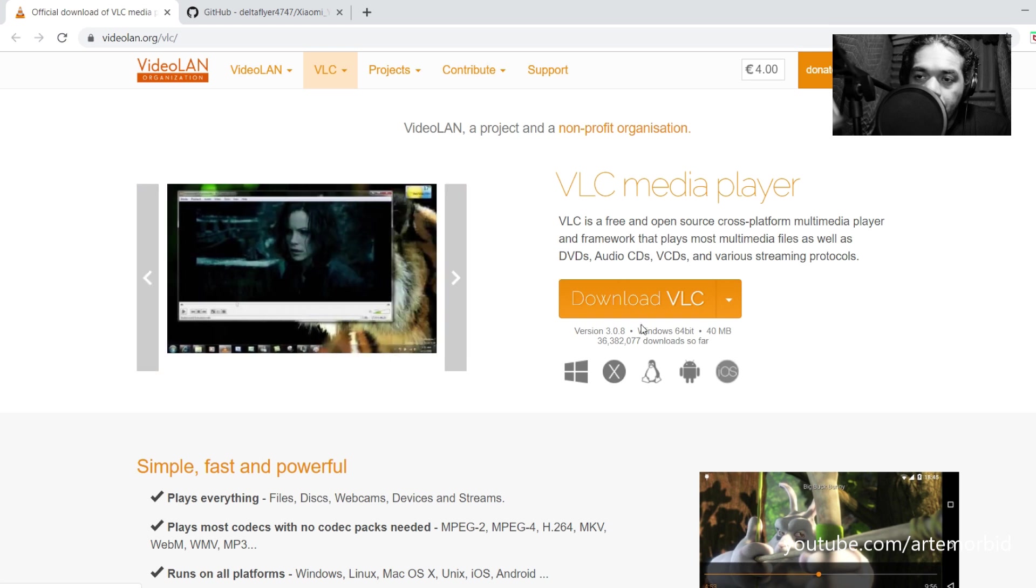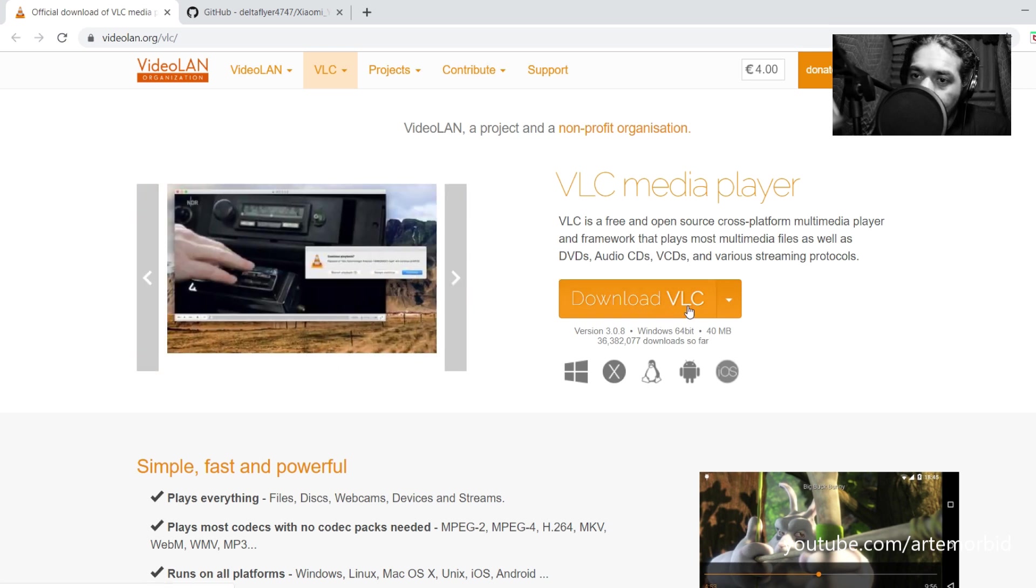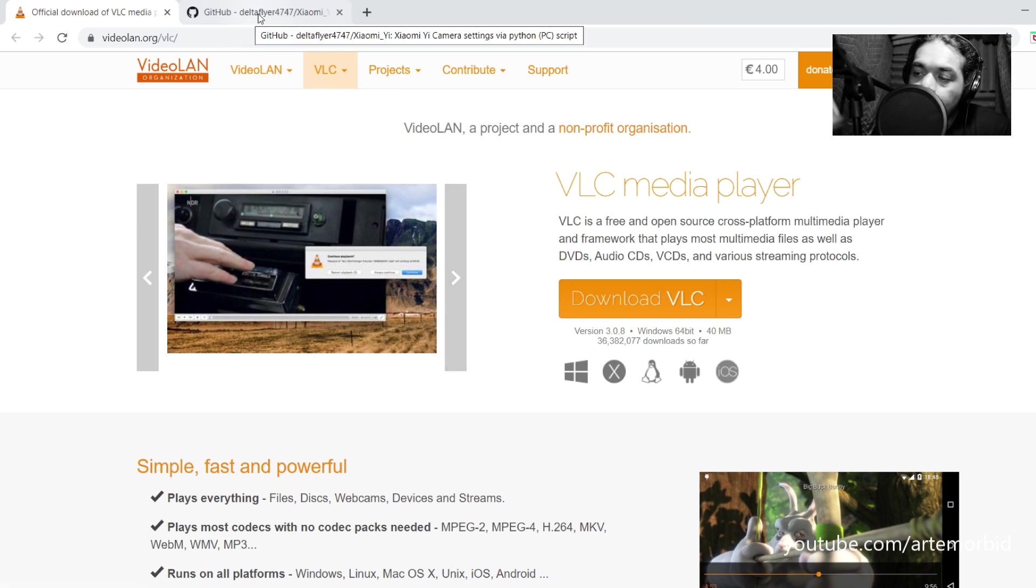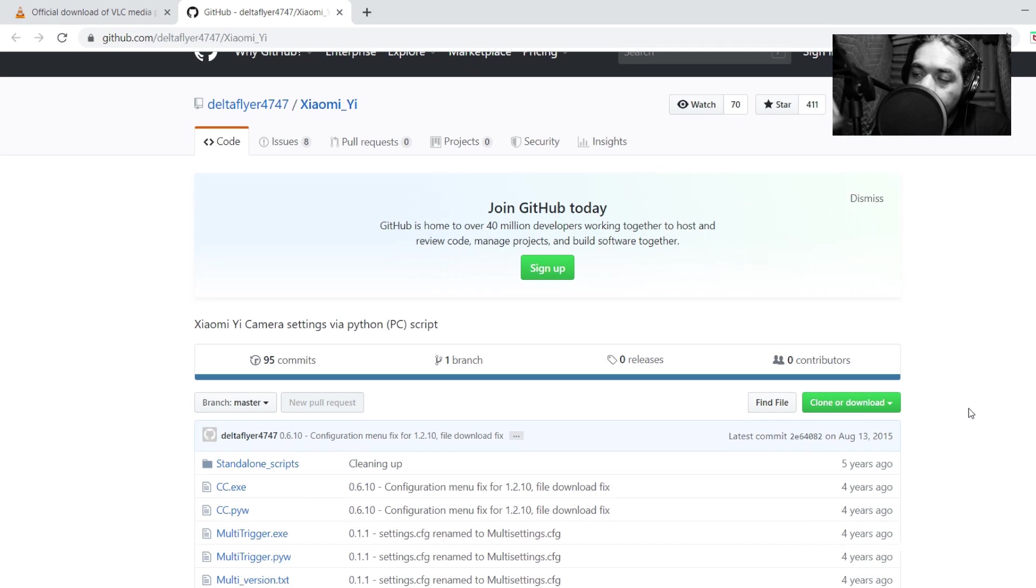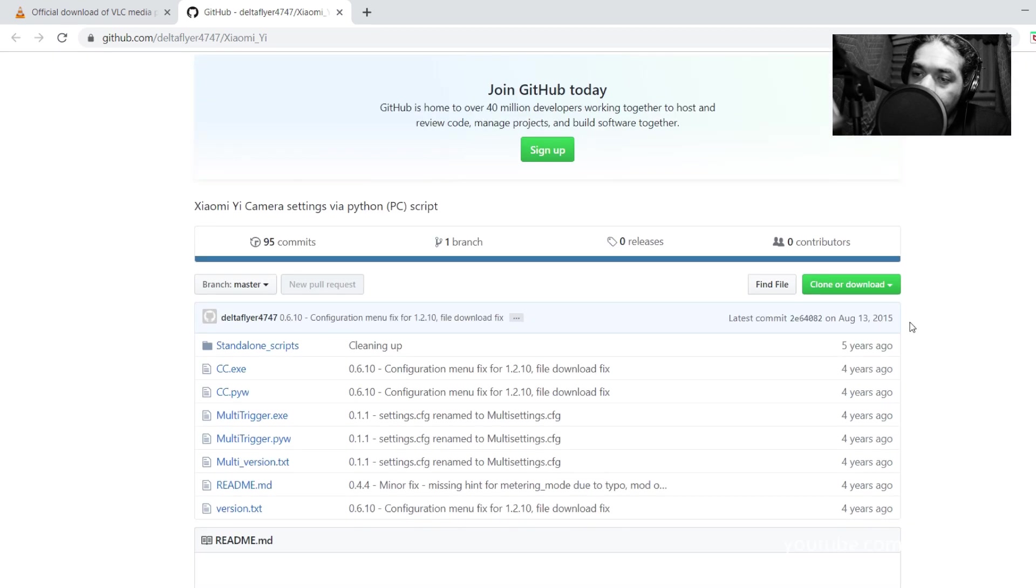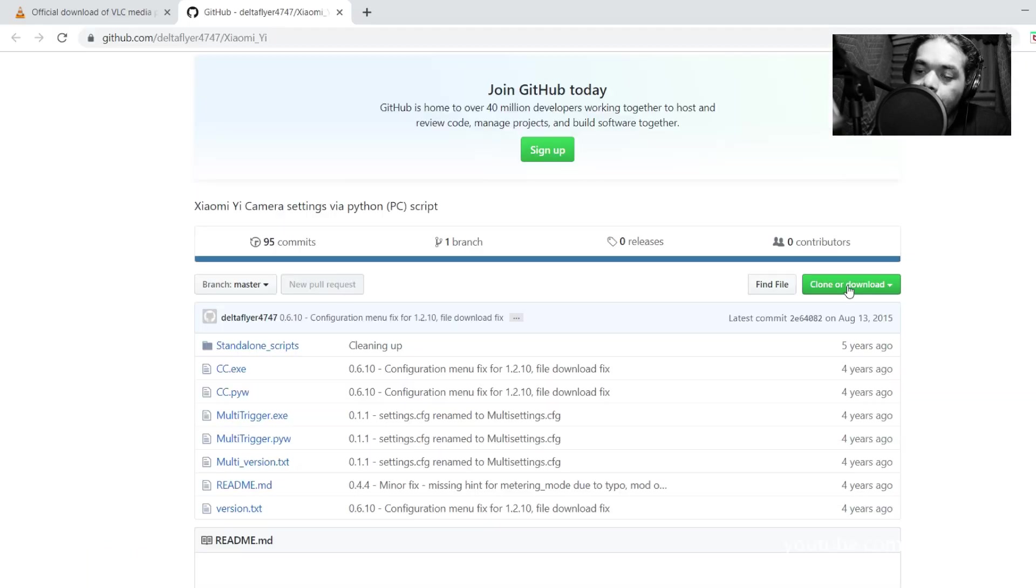And the next thing you want to do is you want to go to Github.com and get the Delta Flyer Xiaomi Yi download. So here it is. You're going to click on this one. This is the one you need. You're going to download and install that.